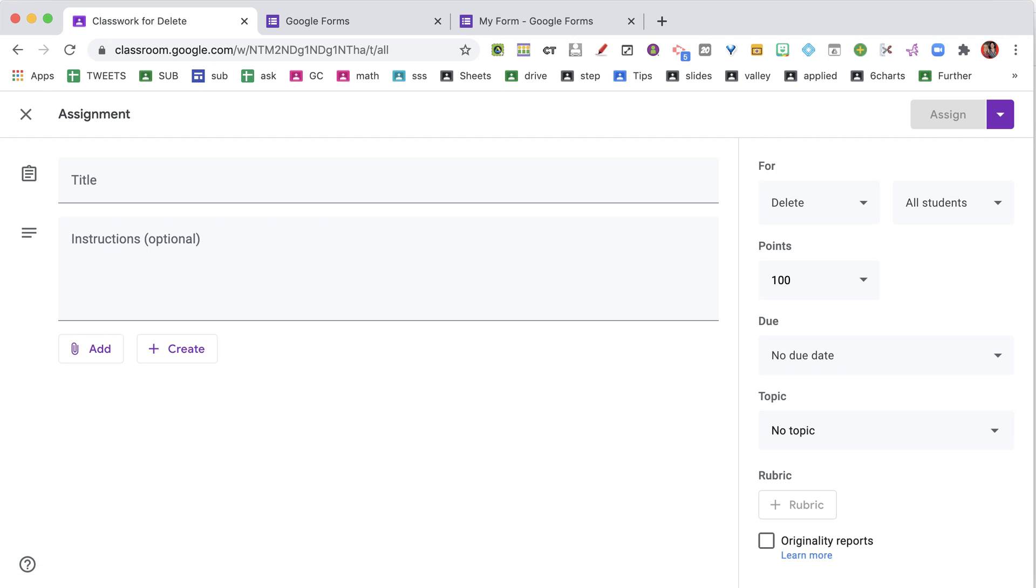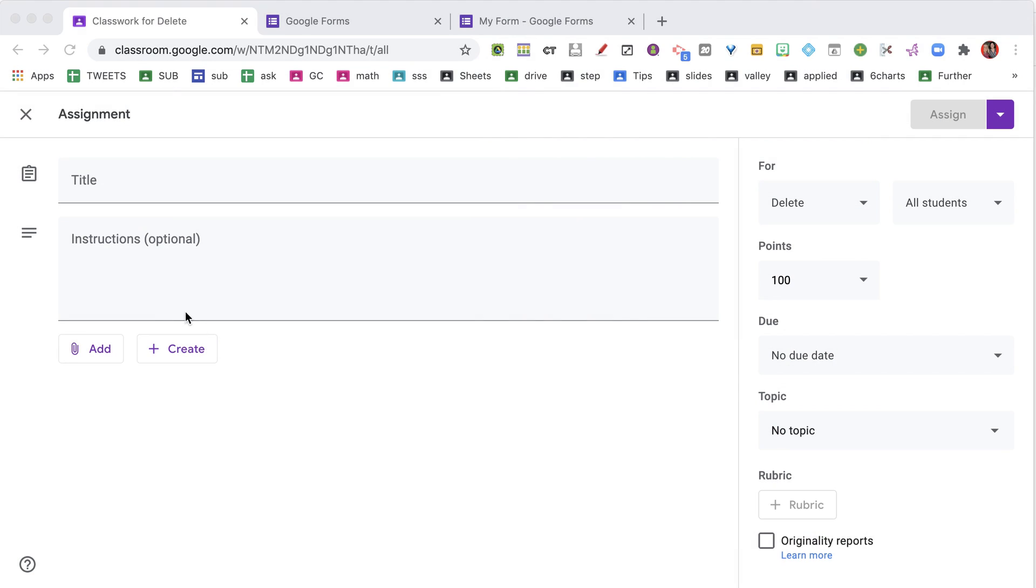But what if it's not right there? I didn't recently create it. Sometimes it can be a little harder to get your form into Google Classroom. So here is the trick.